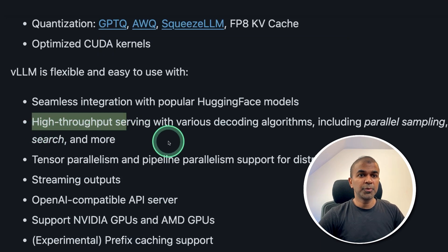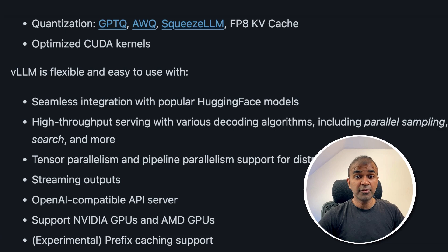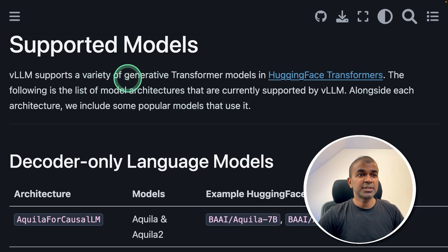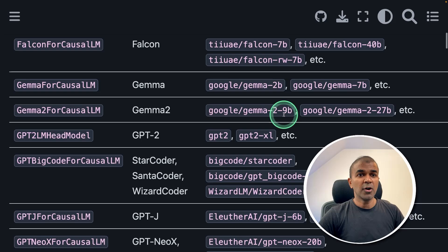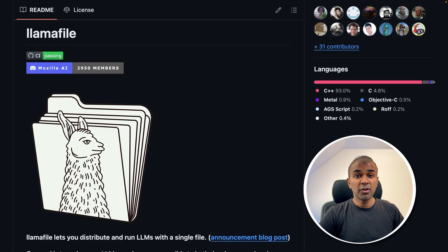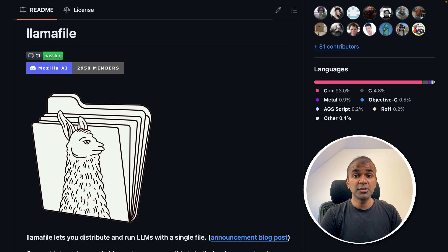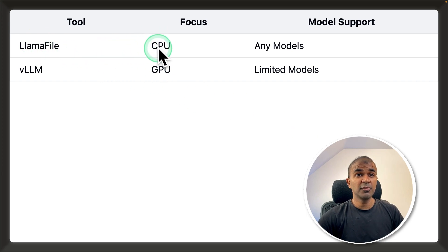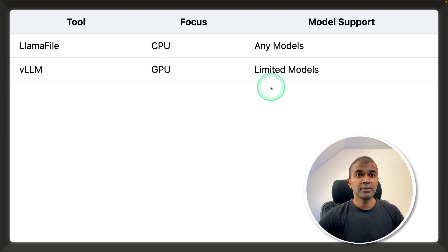Just because of high throughput and parallel processing, VLLM is able to perform any task quicker. One more key difference is that VLLM has a list of supported models, so only those models are supported. But with LLAMA file, as long as it is in GGUF format, you are able to run the model — you can convert any open source large language model to GGUF format. So the key difference: LLAMA file is CPU-focused and can run any model; VLLM is GPU-focused with limited models.